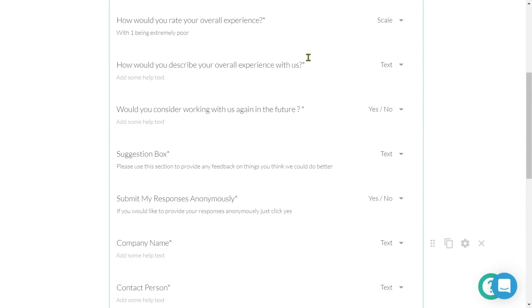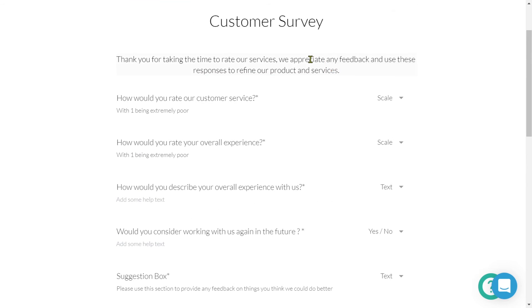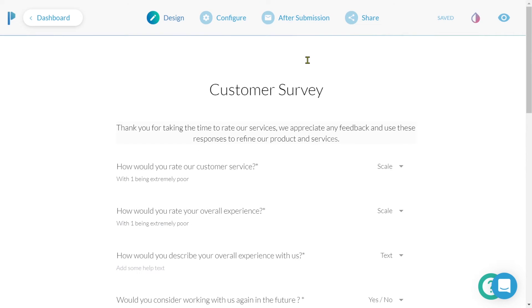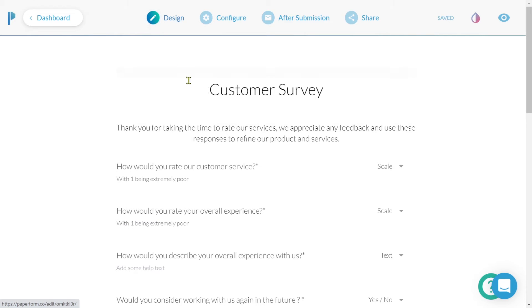Now let's scroll up and take a look at our main navigation menu. If you ever want to return to the dashboard, simply click on this button. The design tab is where we're able to edit the elements, our question fields, and text.